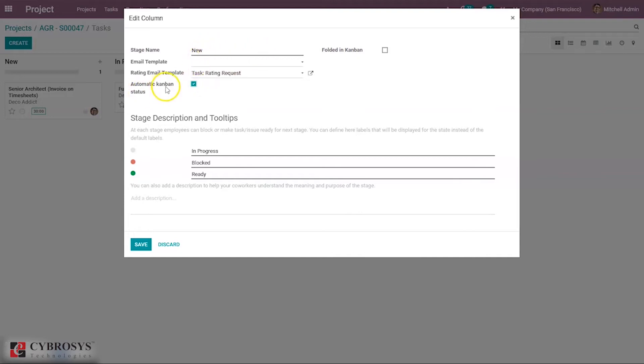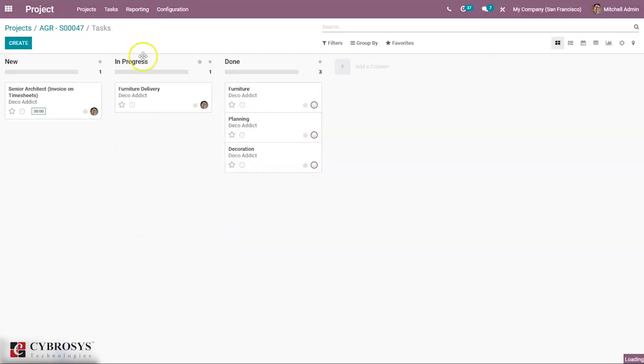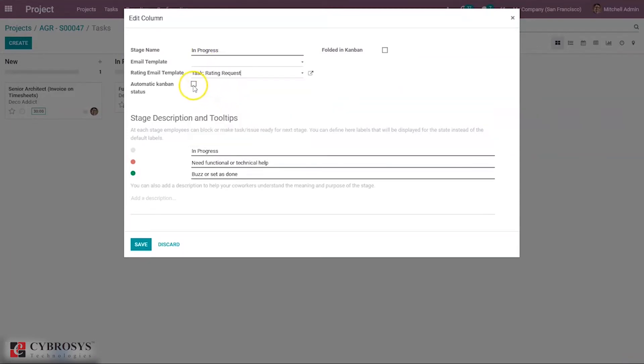Automatic canvas status is used when the task automatically modifies the canvas state when customers reply to the feedback for the stage. If it's good feedback, the state will be updated to ready for the new stage with a green bullet. If it's bad or medium feedback, the state will change to blocked with a red bullet shown.